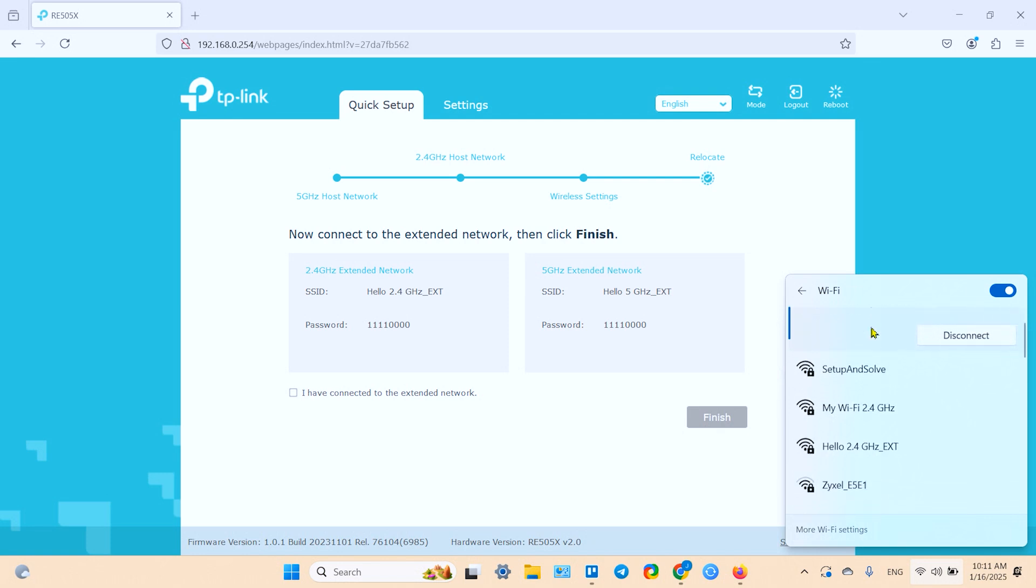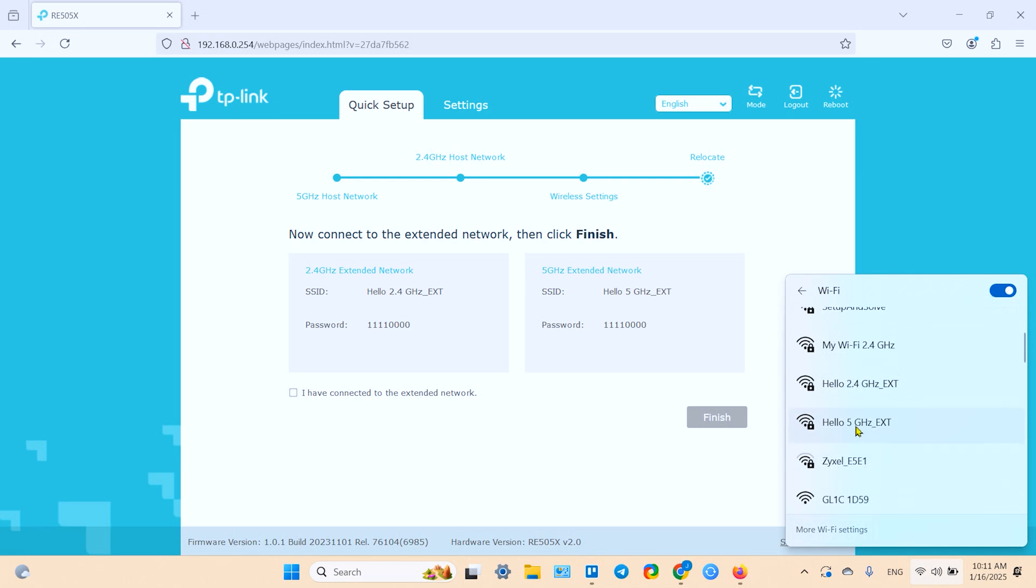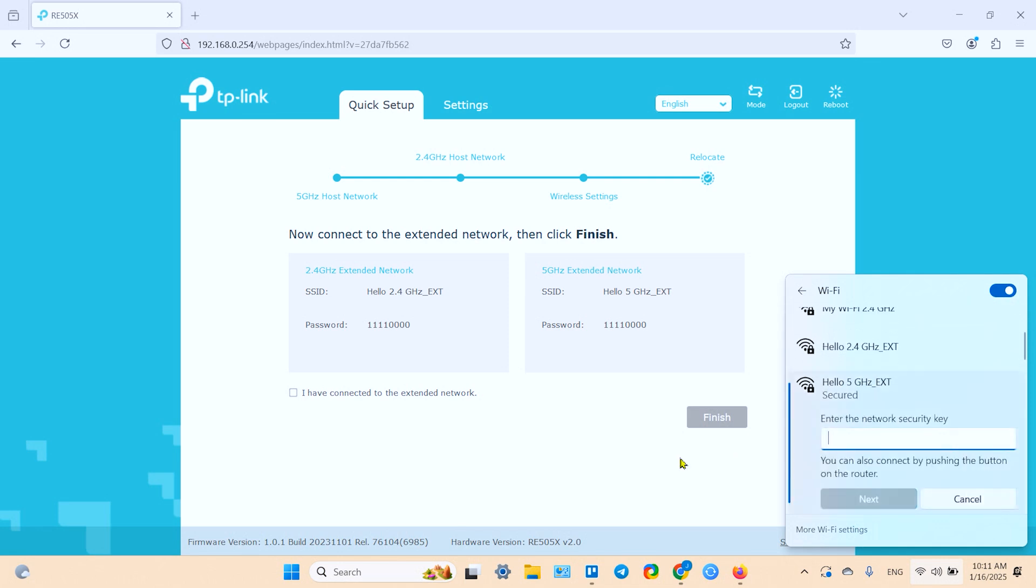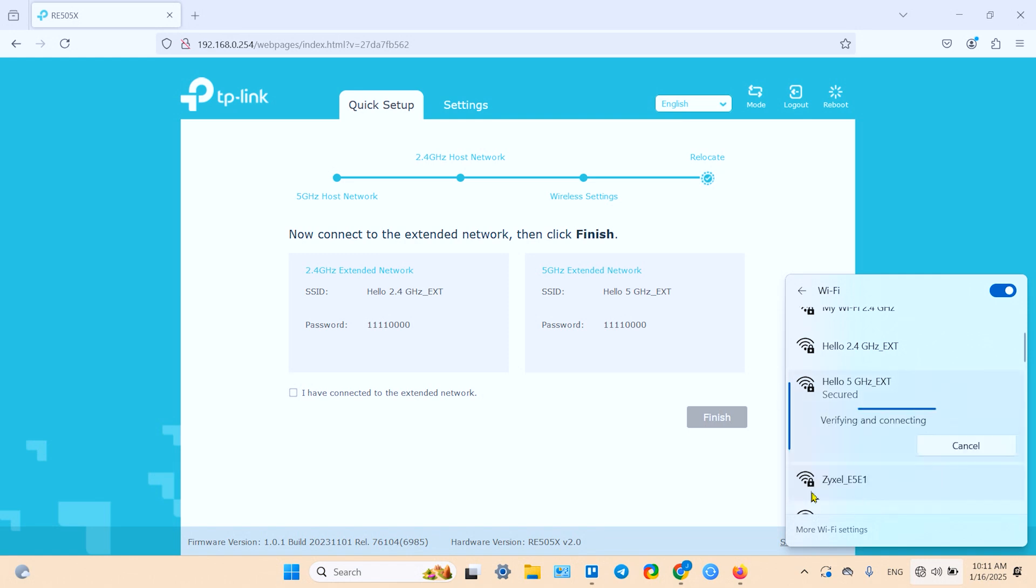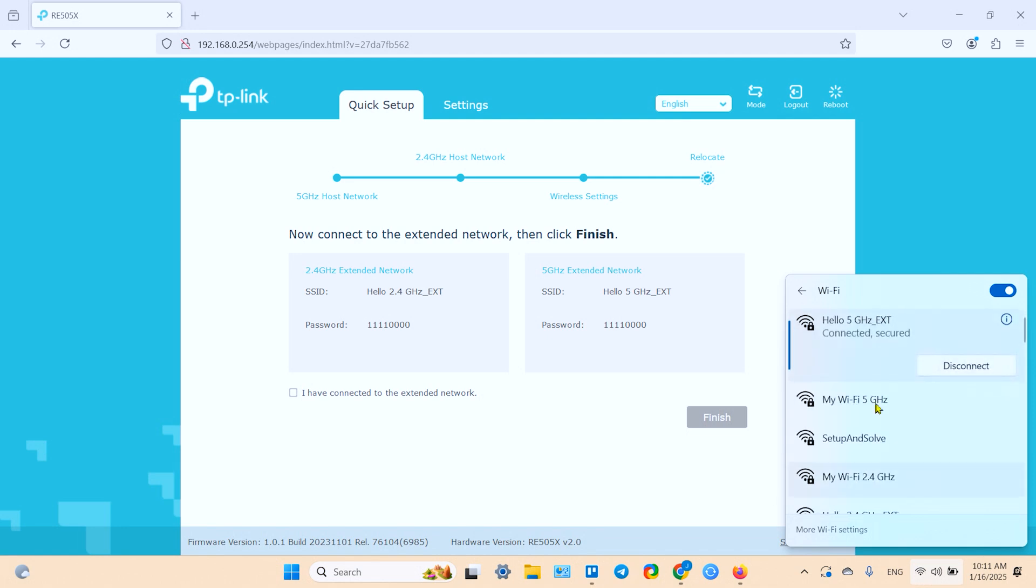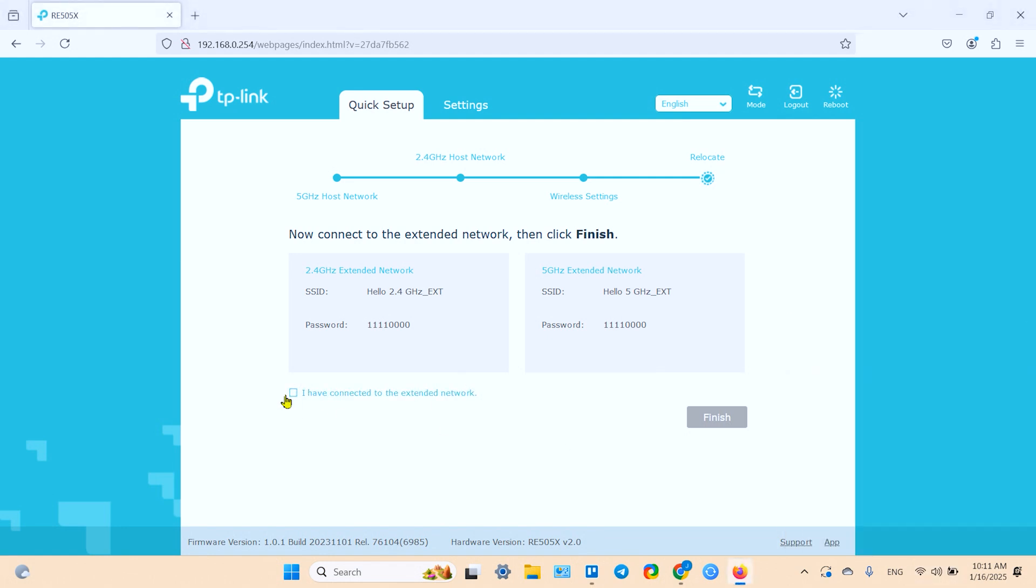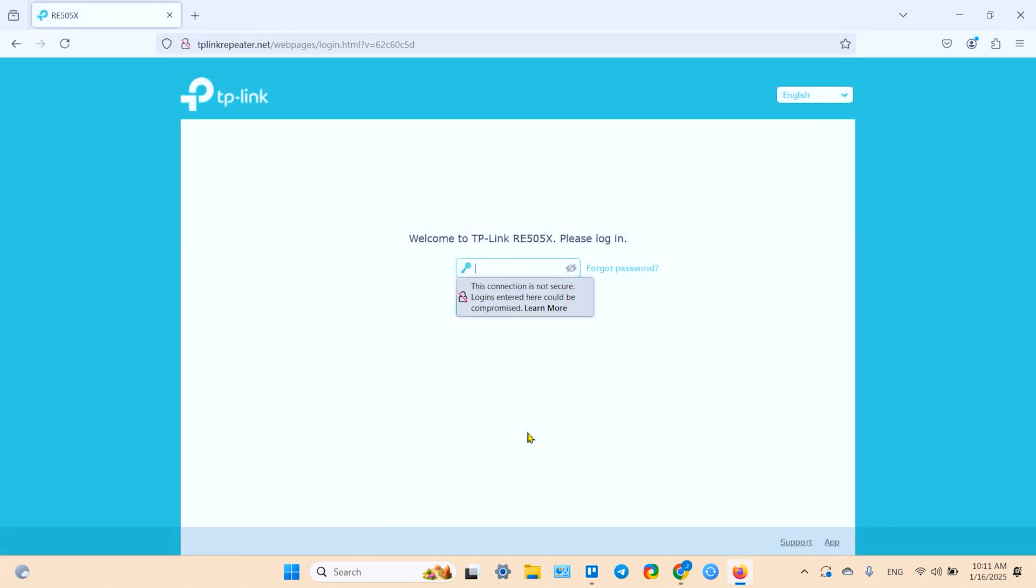And then you can connect to the network. Go to WiFi settings once again. And here we have our hello extender. Let's connect to five gigahertz. Enter password. Keep in mind this is the same password as for your main router. Click on next. Now we are connected. Let's check the checkbox. I have connected. And click on finish.